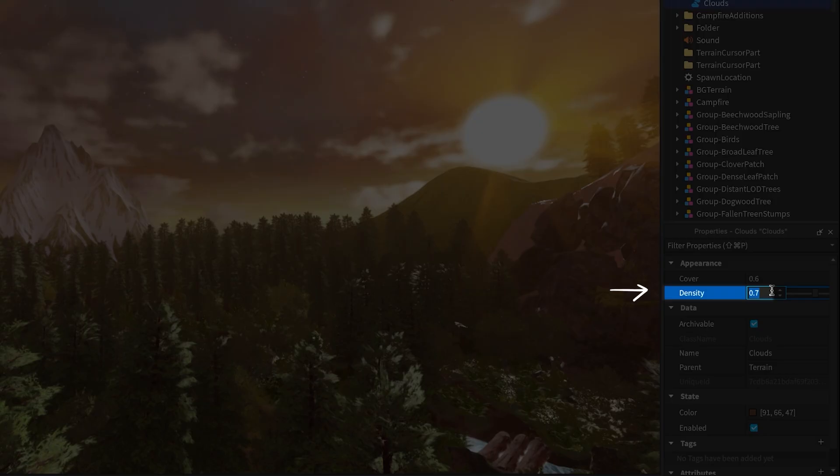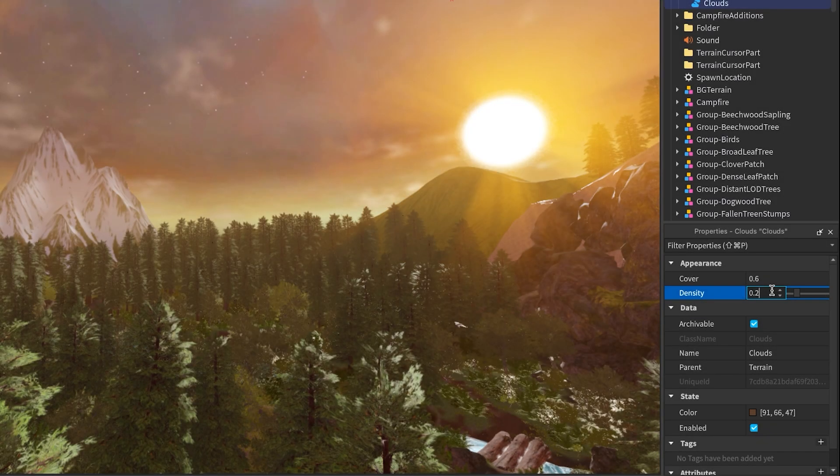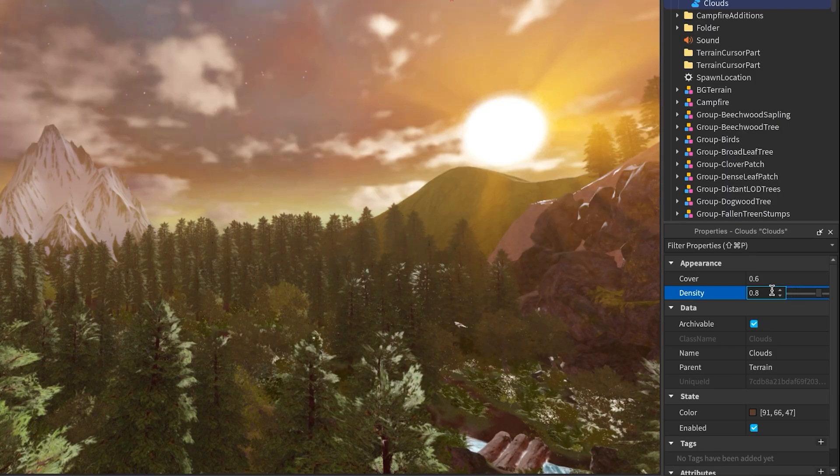Density changes how thick and moody your clouds look. Lower values, like 0.2, give you light, airy clouds. Higher values, like 0.8, make them heavy and intense.